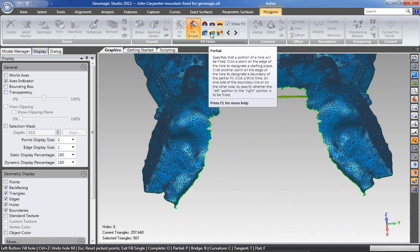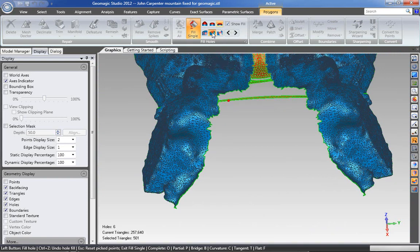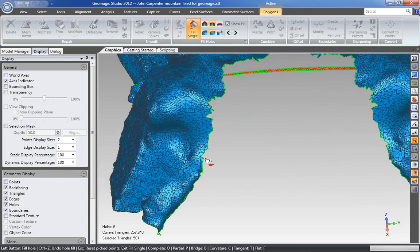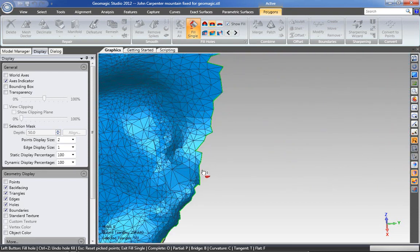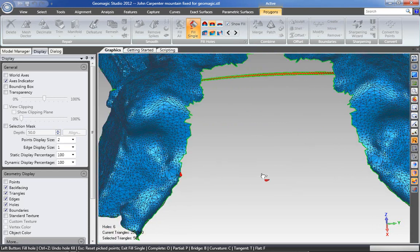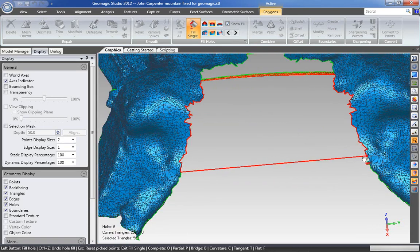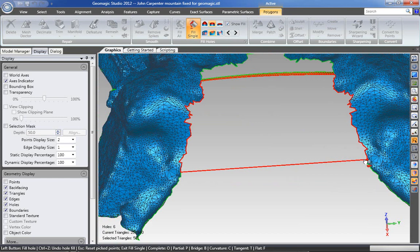Another option that you have is to create a partial. And the way that works is you select, again, you define your first vertices on one side. And then you go over to the other and you can see that it's giving me an option.